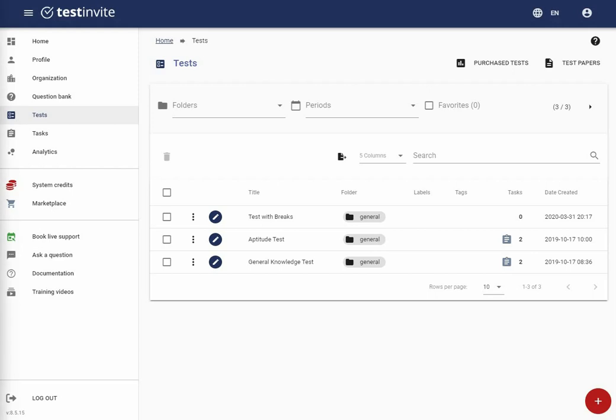In this tutorial, we will explore some of the most commonly used features of TestInvite, a feature-rich test authoring tool. TestInvite makes it easy to create a variety of test types with minimal effort. Although there are over a hundred features within the test editor, this tutorial will focus on the most commonly used ones.